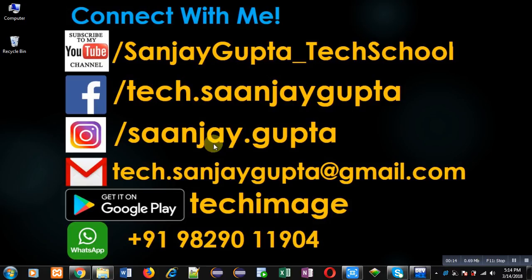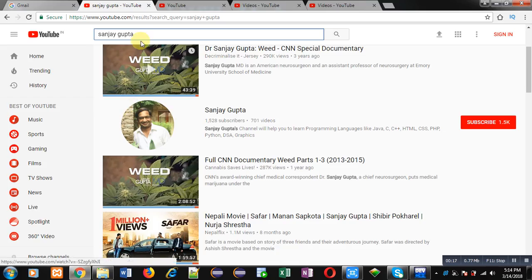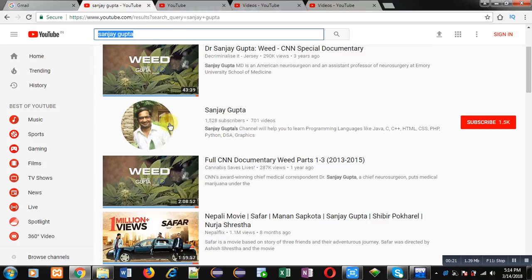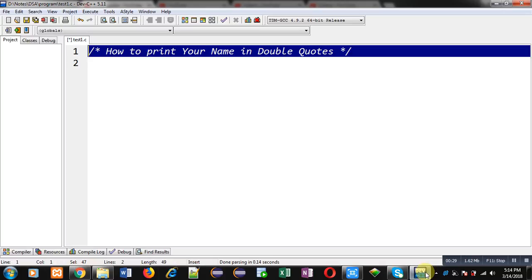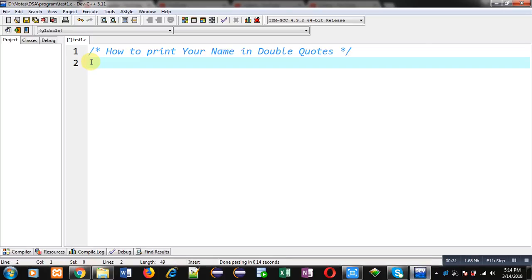these details which are available in front of you. You can search my YouTube channel by typing my name in the YouTube search bar: Sanjay Gupta. My channel will be available there. You can watch various programming related videos there. Don't forget to subscribe to my channel.